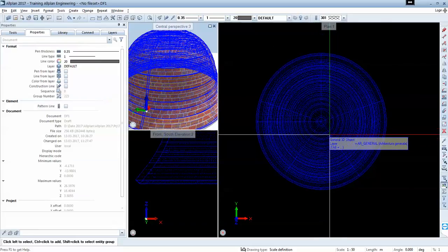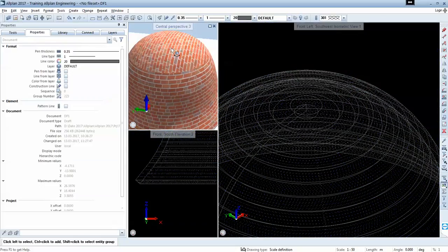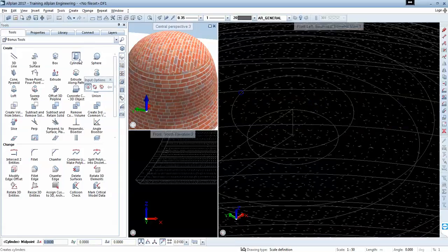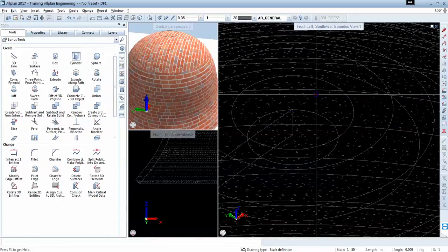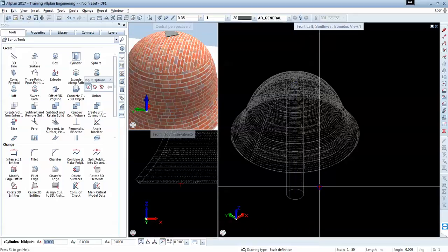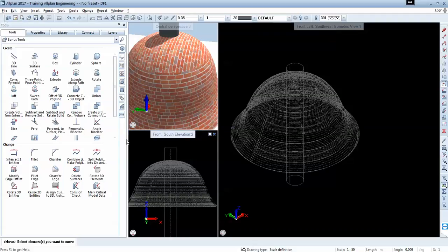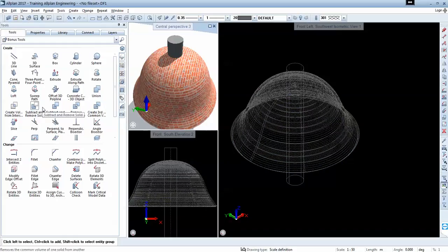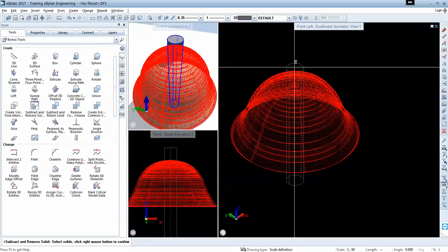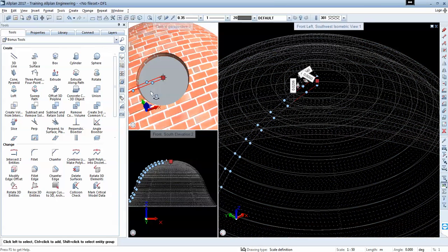This is a 3D object and I can do any 3D or boolean operation. For instance, I want to subtract the top — I'll insert a cylinder, input a radius of 1.05 meters, and draw the cylinder in the isometric view. In 3D I can work in any window I like. If you have more than one monitor, you can move each of these screens to a separate monitor and work in up to 16 monitors. To subtract, I'll use subtract and remove solids — select the hat and cylinder, right click, and I get the hat with the top removed.